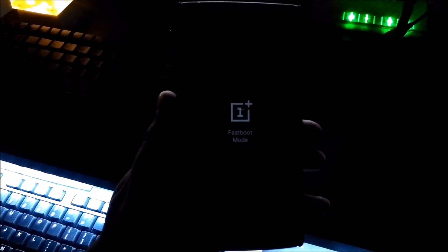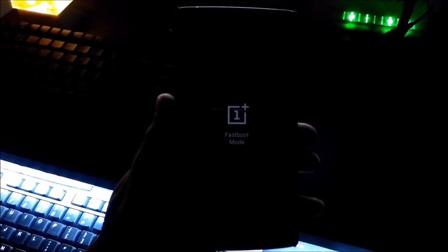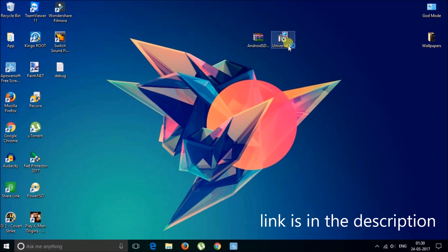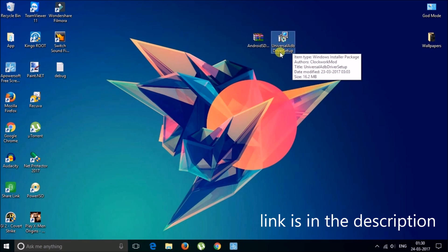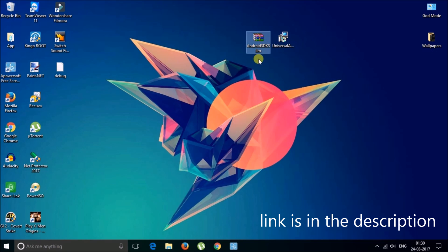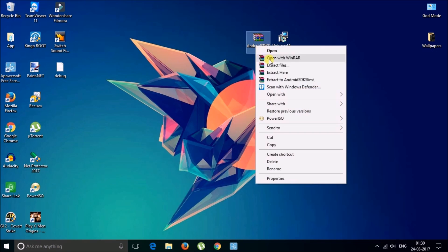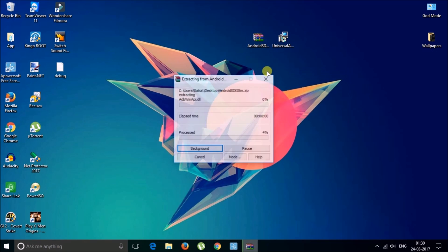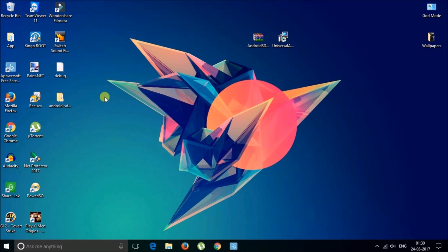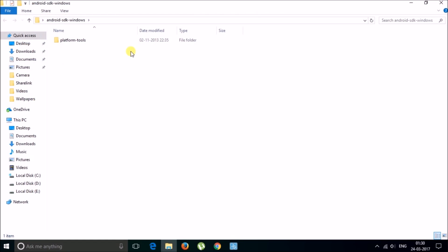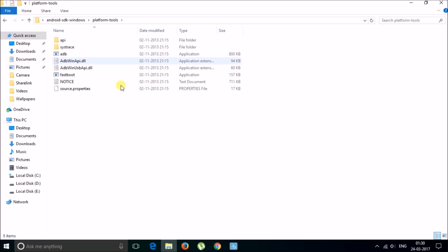Now let's go to the computer for the next step. You need to download two files: the first one is Universal ADB Driver Setup and the second one is Android SDK Slim. This is the zip file — you need to extract the files. Extract here. This is the extracted folder after the extraction process.